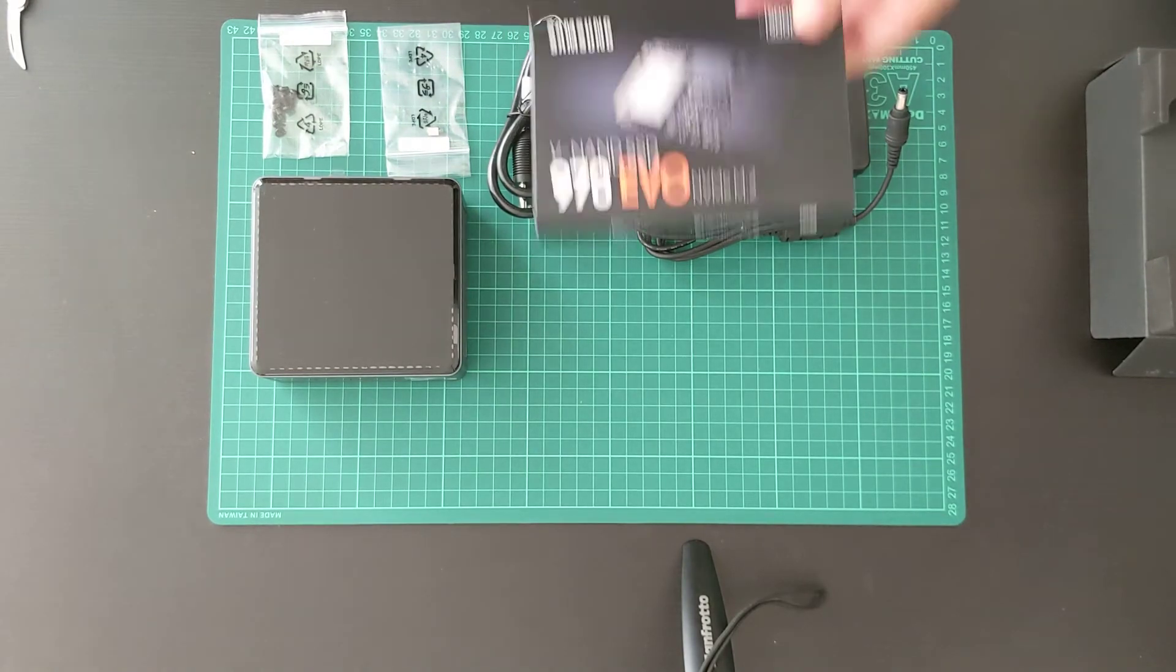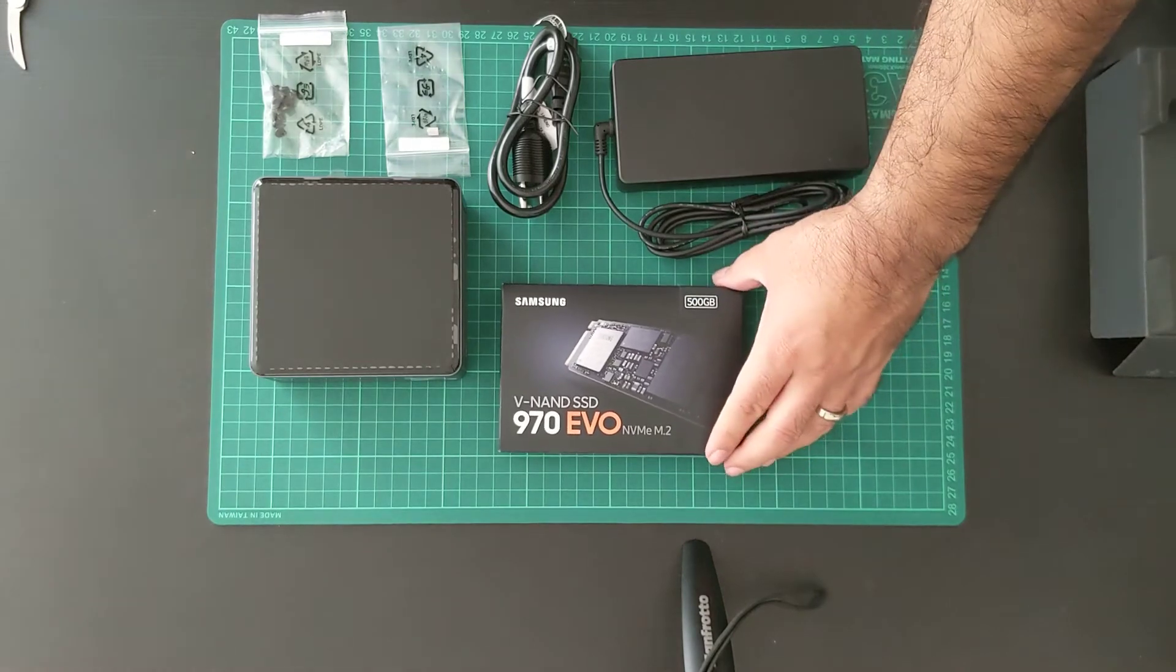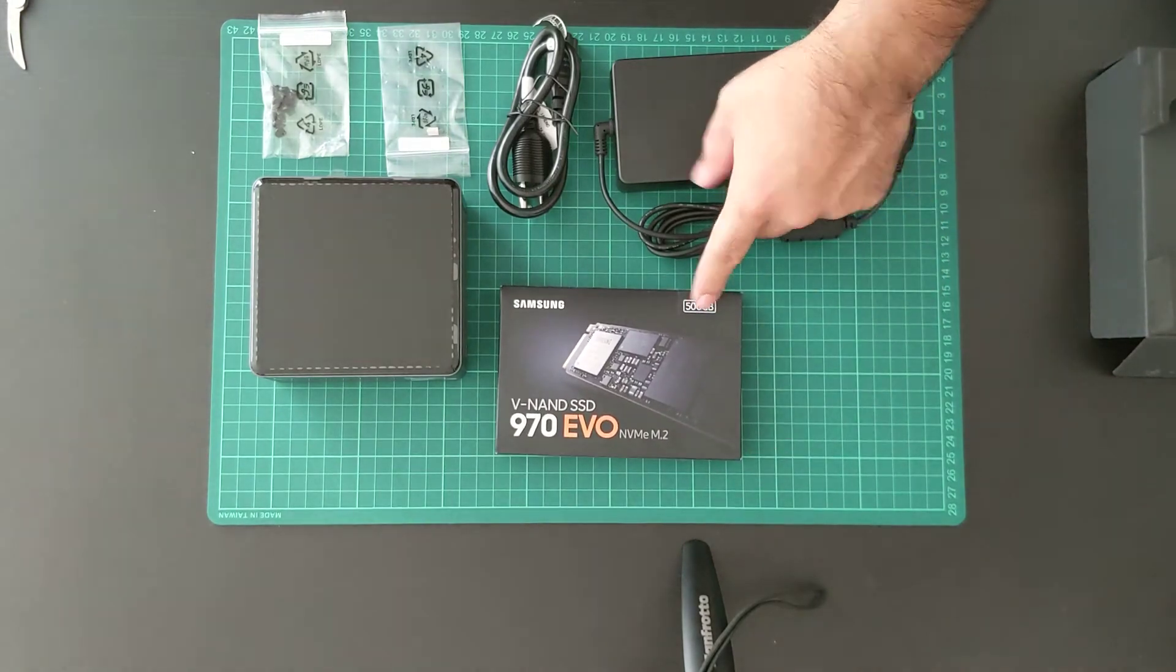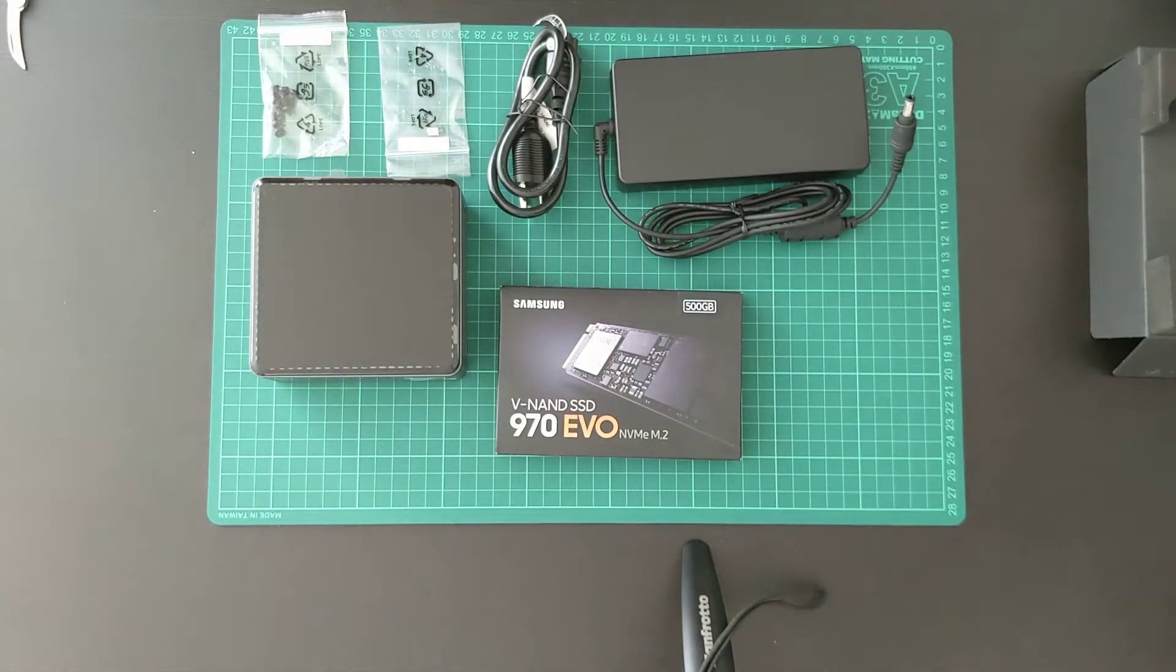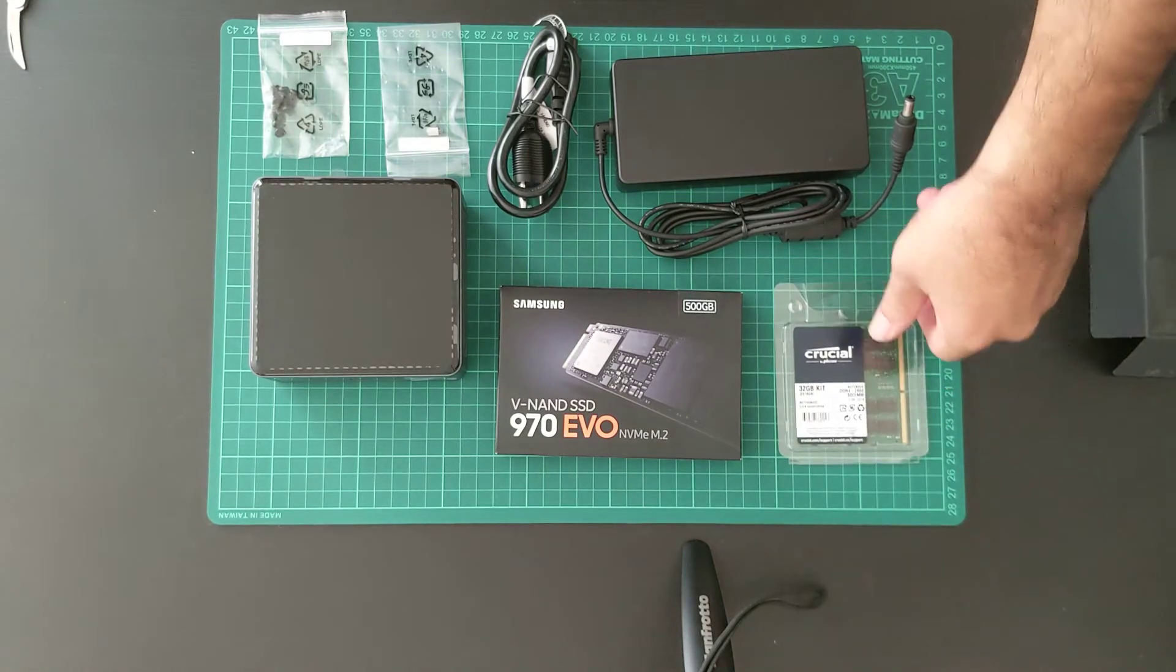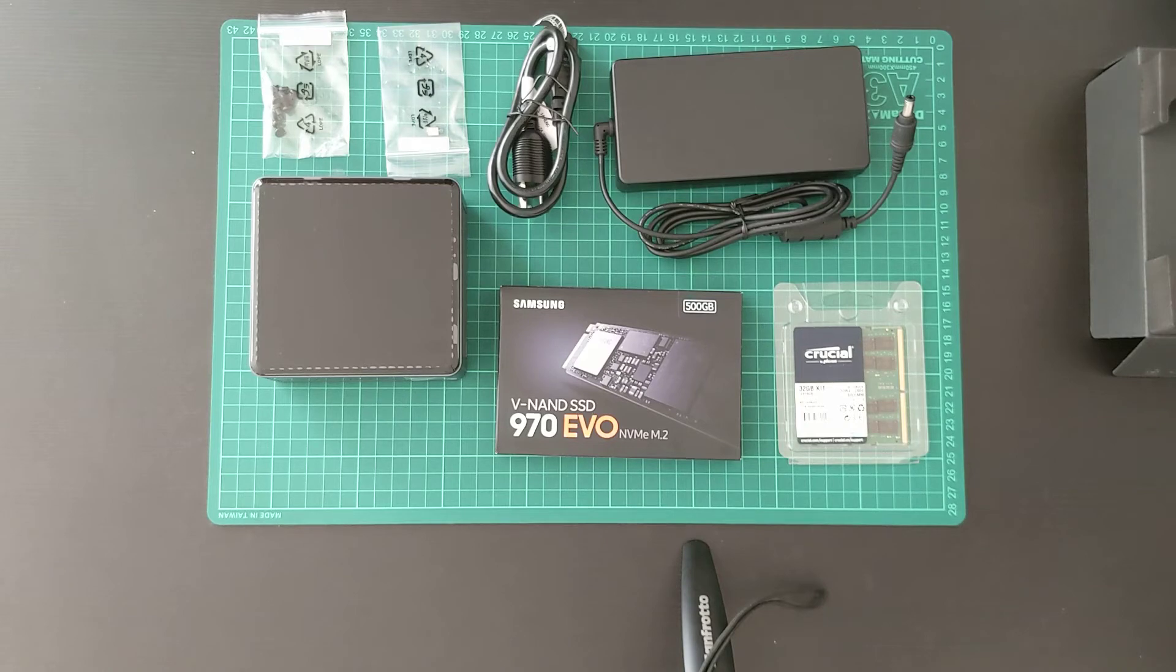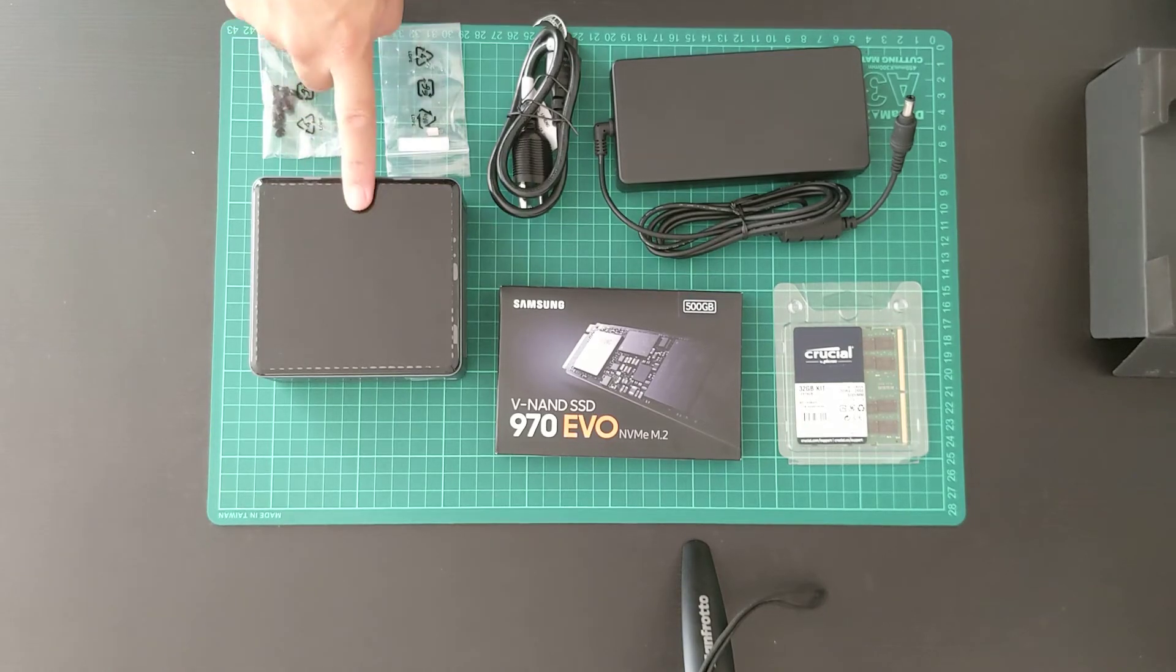For the storage I've got a 500 gigabyte Samsung SSD with M.2 connector. For RAM I've started with 32 gigabytes. There are two slots in this device and Intel NUC supports up to 64 gigabytes of RAM.